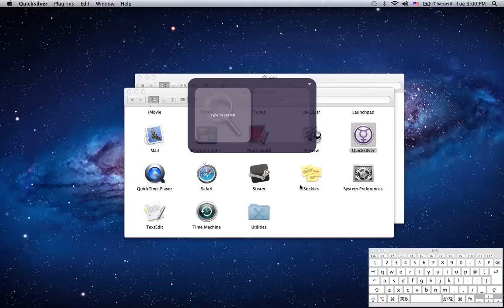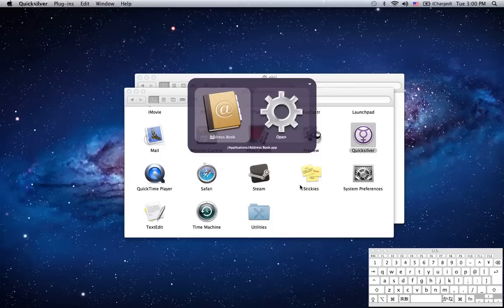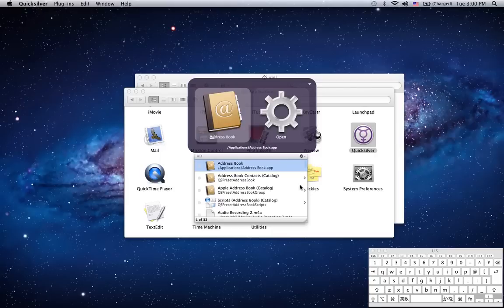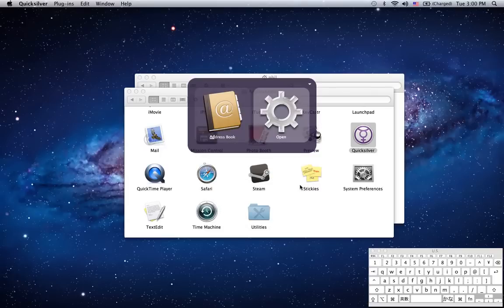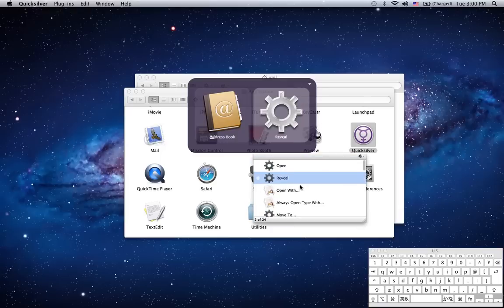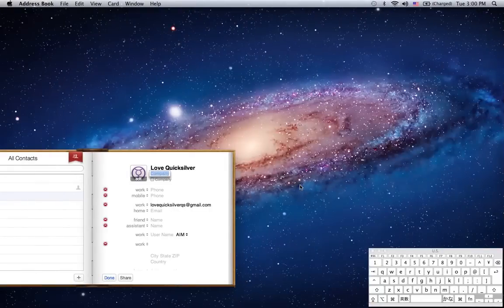If I type some letters of an application, for example address book, I type AD. See address book comes in pane 1. And in pane 2, default action is open. If we hit the down arrow, we can see there are more actions there that we can use on the address book. But now we're going to use the default, hit enter, and the address book opens for you.